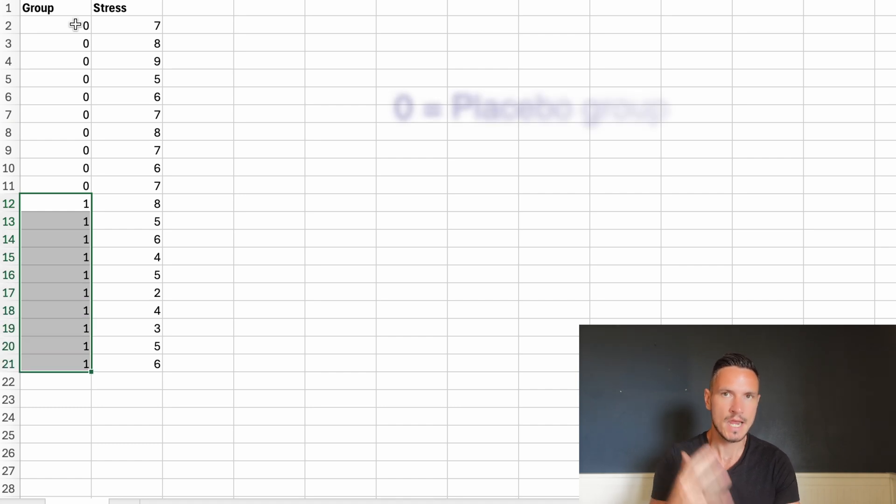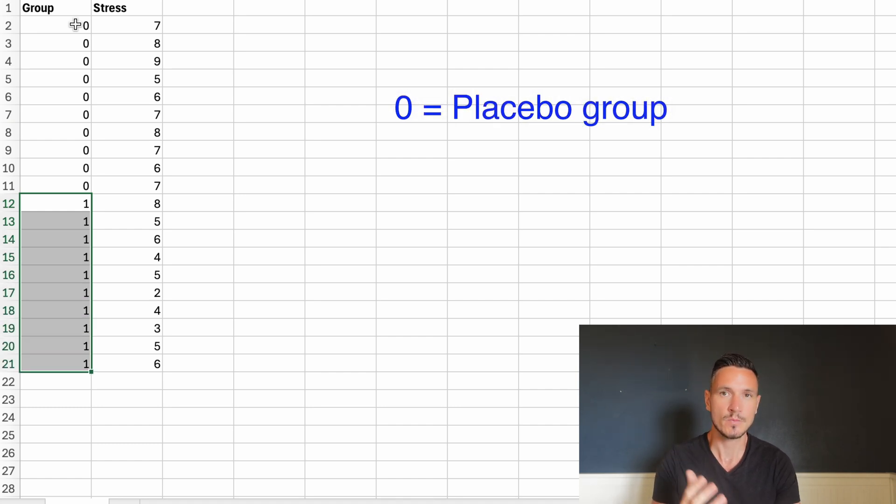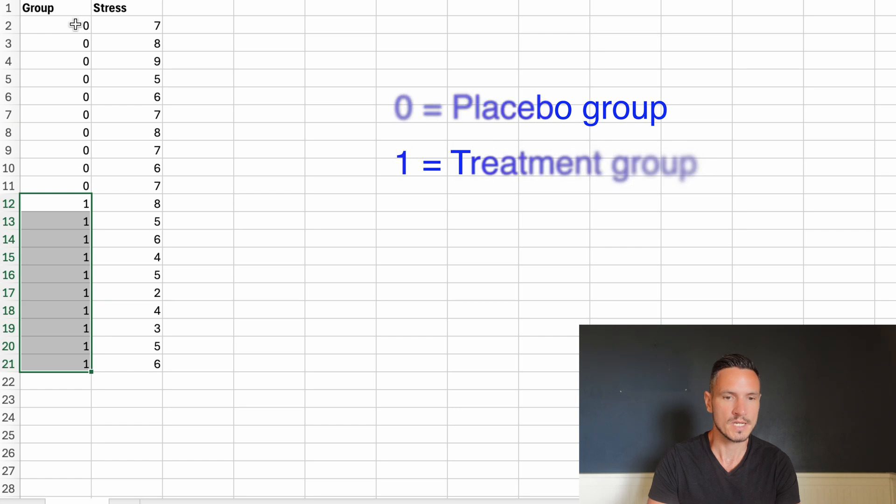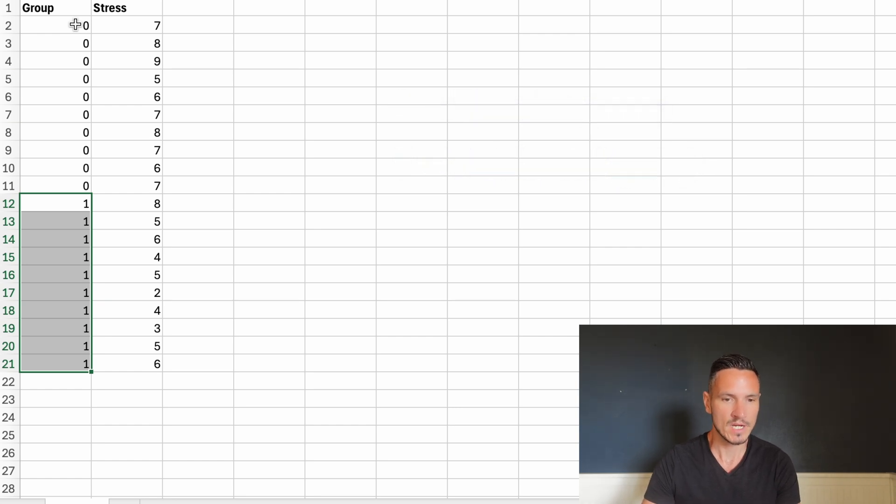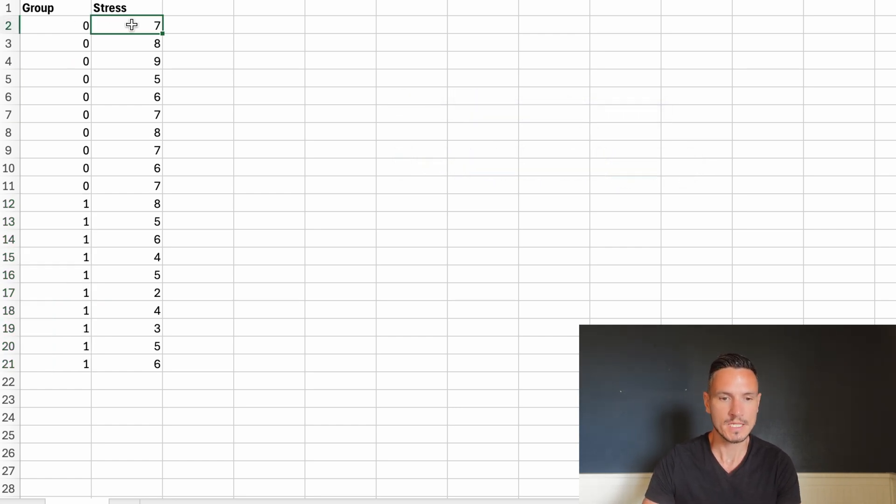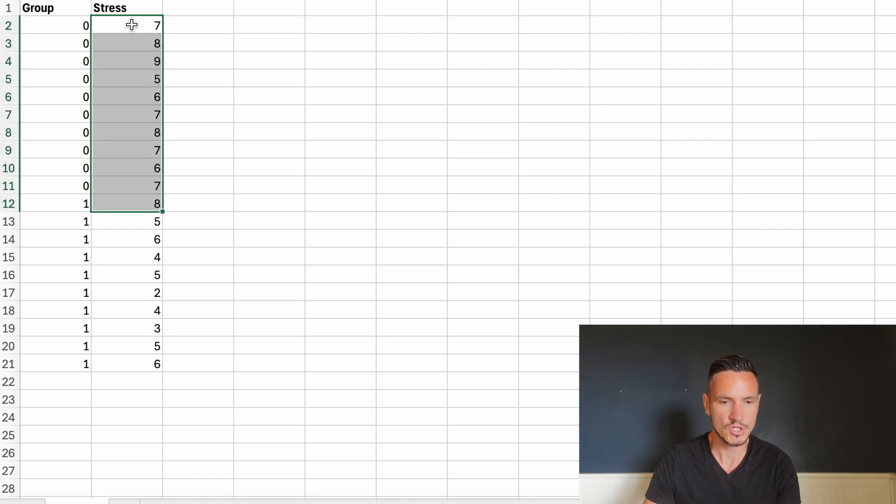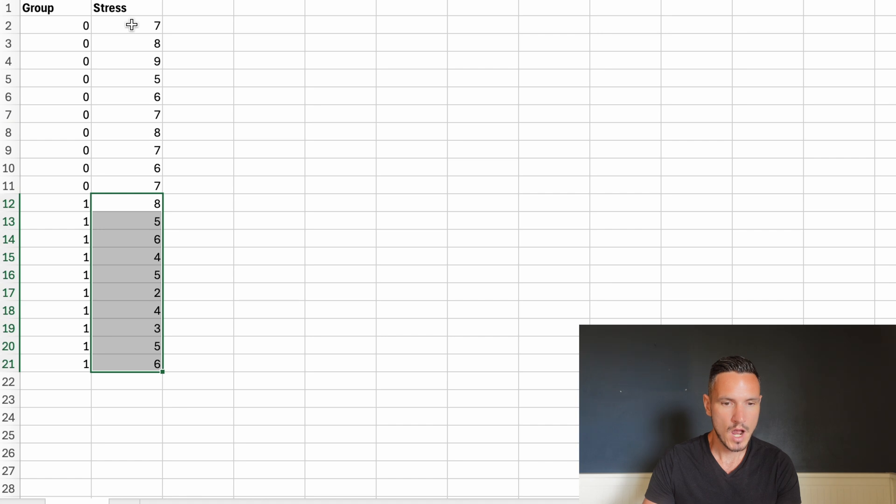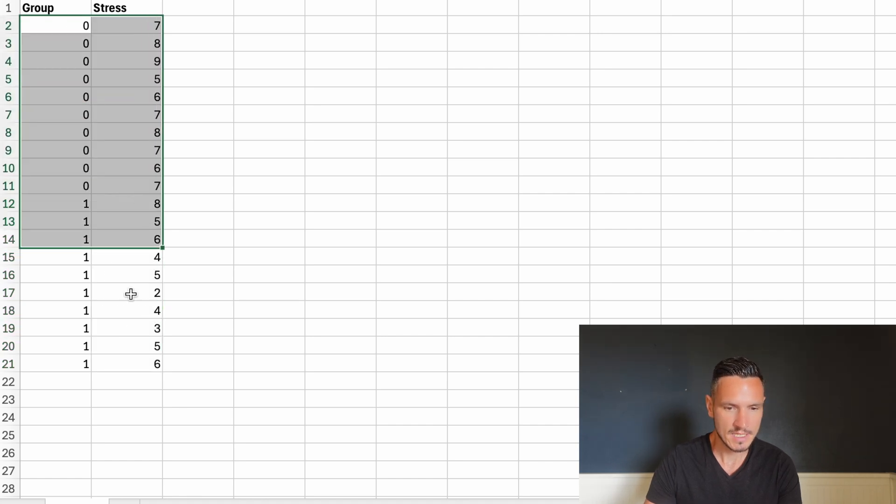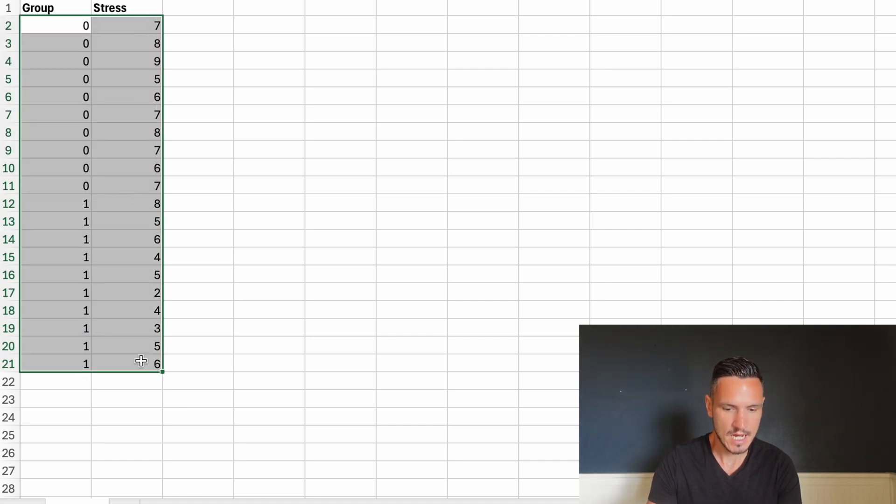Let's imagine that 0 represents placebo and 1 represents treatment. We're interested in the stress levels experienced by those in the placebo condition versus the treatment condition. I'll start by selecting these data.